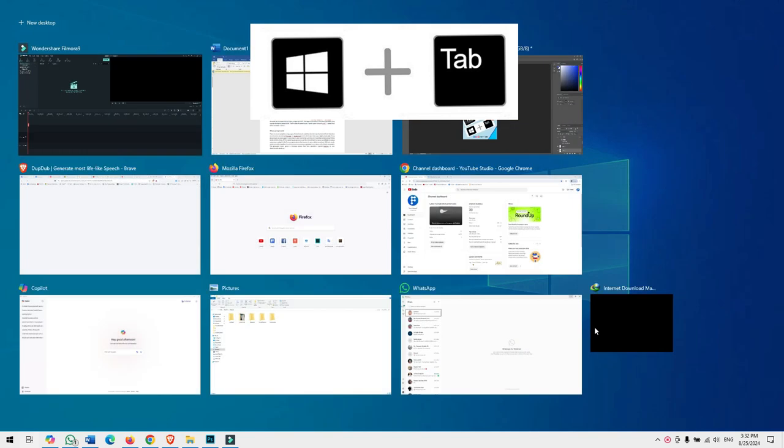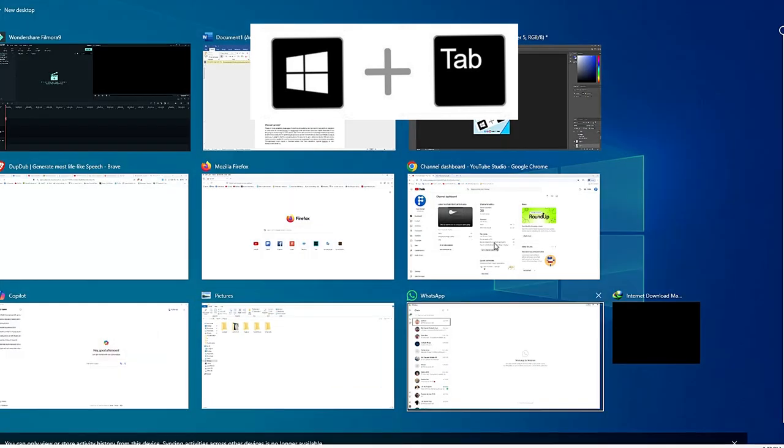The Windows+Tab key shortcut is to show all open programs or applications in one screen, and switch between those programs, as well as switch between previously opened programs and apps. It almost stores one month's data into the system, and it can switch between one-month-old opened programs and apps.